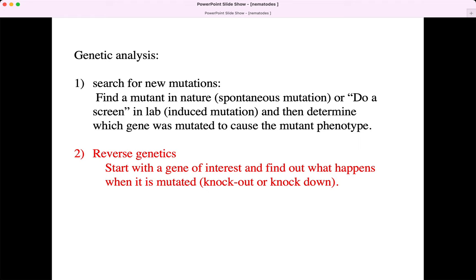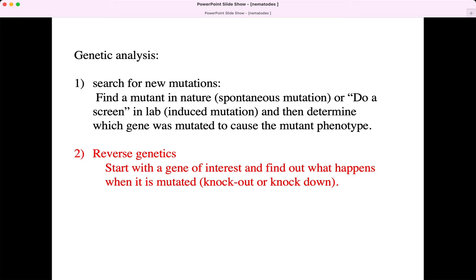Traditional genetics involves looking for mutants — either in nature or induced in the lab — doing genetic screens, and finding genes. That's what was done a lot in C. elegans in the 1990s. Nowadays lots of reverse genetics is done. We'll talk about that in the second story, because C. elegans scientists discovered RNA interference, which allows them to knock down gene expression.